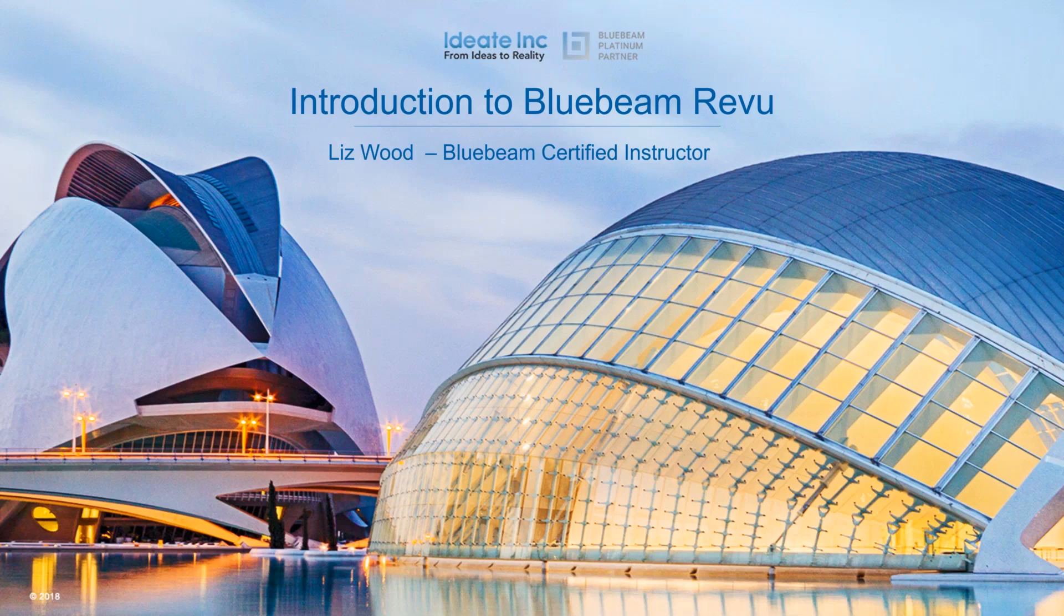With me is your presenter, Liz Wood. We'll start by giving a brief introduction to ID8 Inc, introduce the presenter, and then begin the presentation.